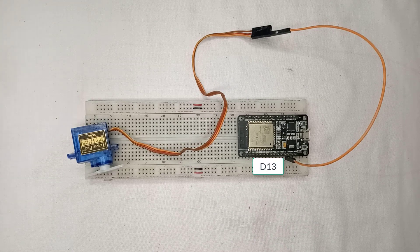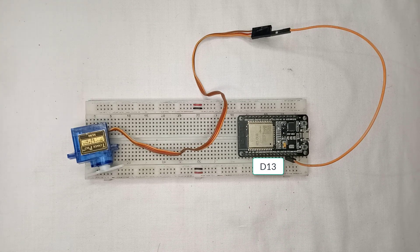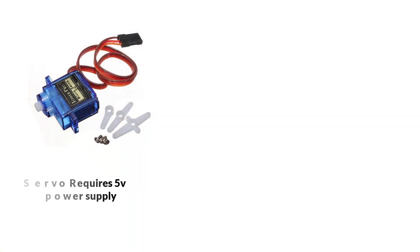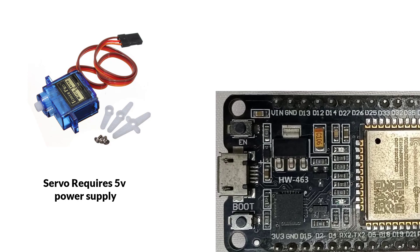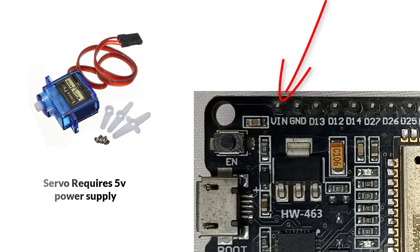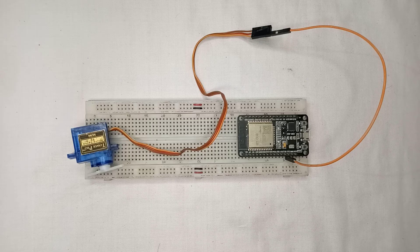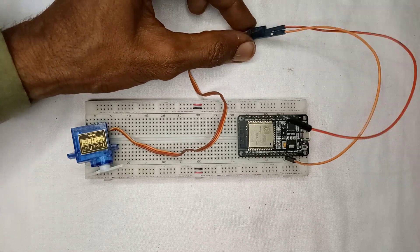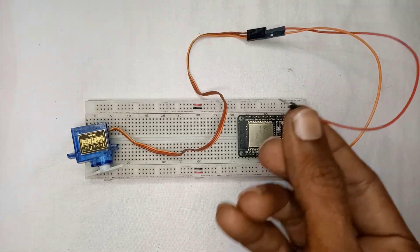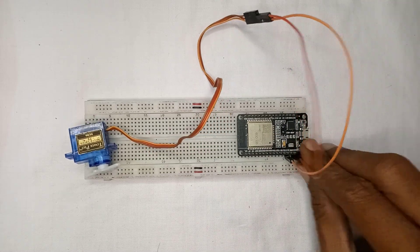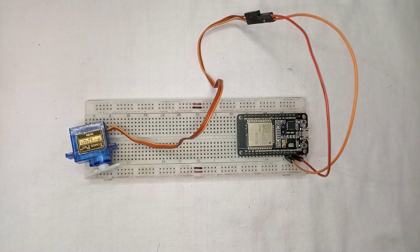Next, let's connect the power and ground wires. The servo motor typically requires a 5V power supply. So, I will use the 5V pin on the ESP32 board to power the servo motor. Connect the red wire of the servo motor to the 5V pin on the ESP32 board.